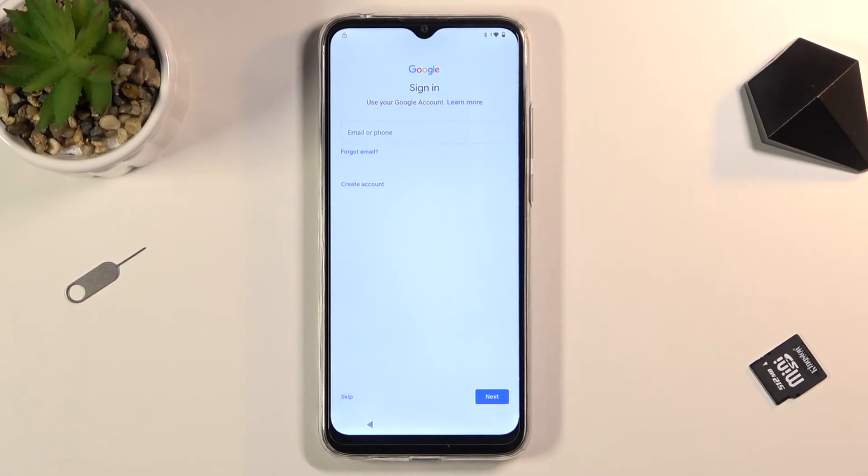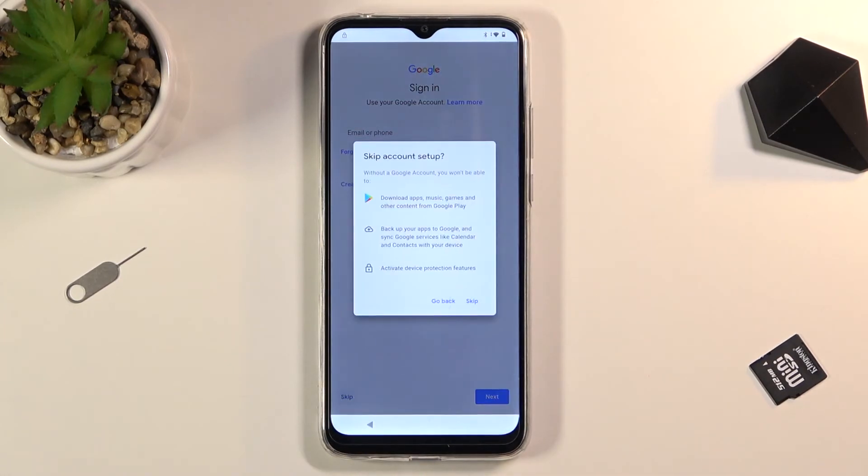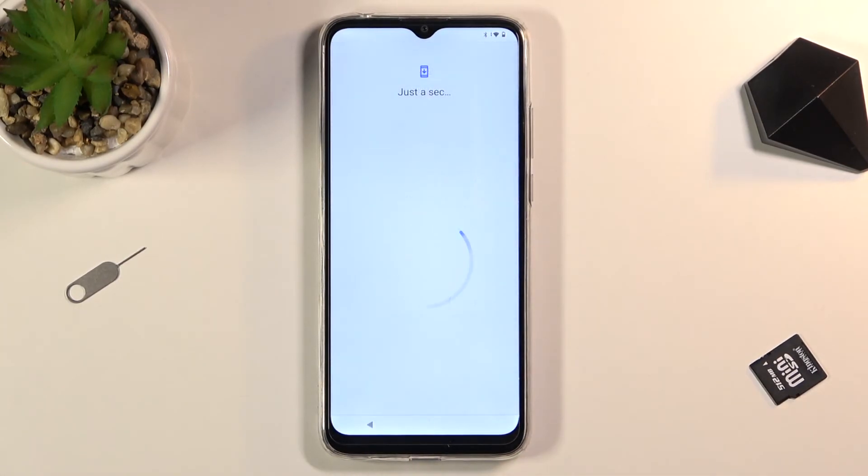It is still recommended that once you finish the setup, you perform a factory data reset of the device through Settings — I'm going to show you how to do that once I'm finished.